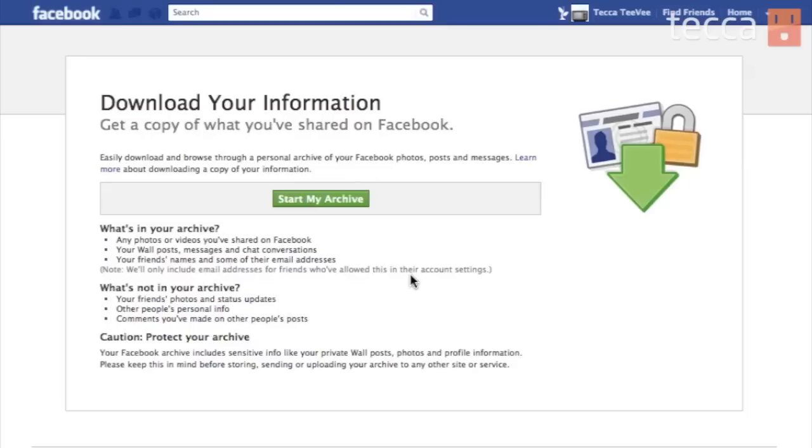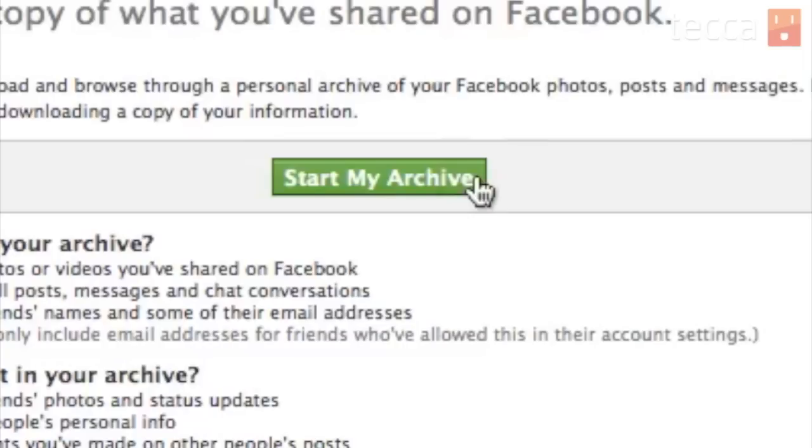Just so you know, you're going to have some sensitive information in this, so make sure it ends up in a safe place once we're done downloading it. If everything looks good and you want to start your archive, go ahead and click the green button that says "start my archive."